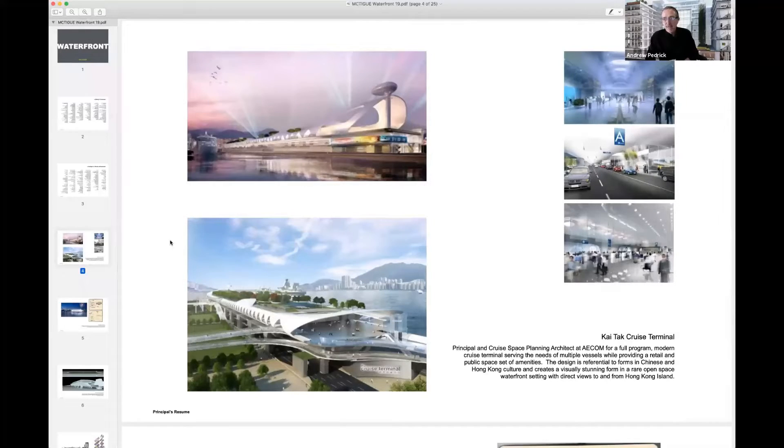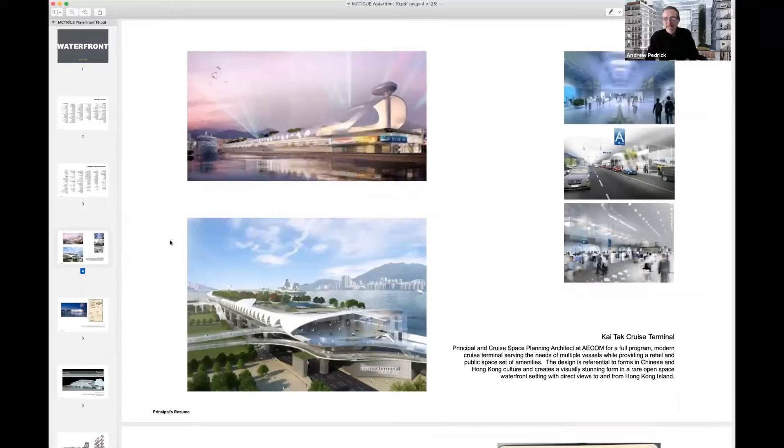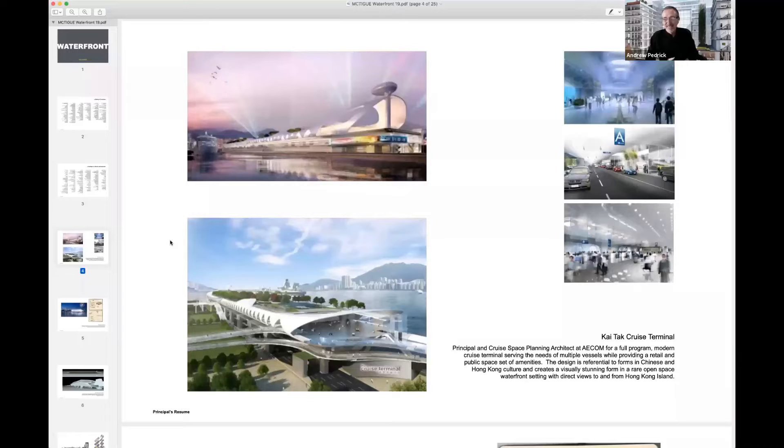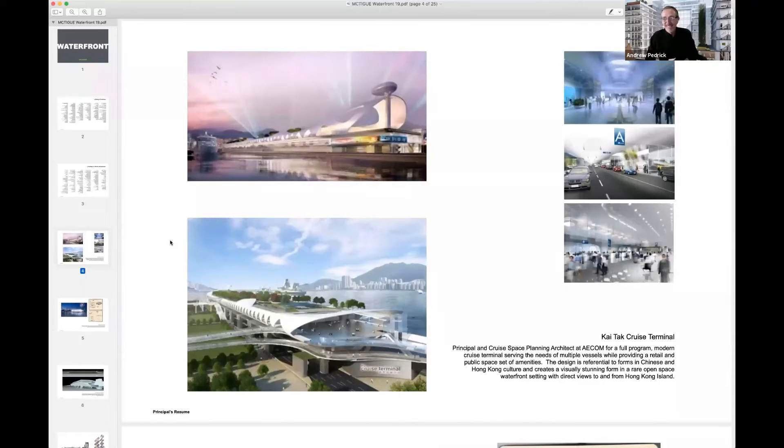And so, I've always liked to say that this is the world's tallest building on its side. Because we took Hong Kong and we went, no, this can't be tall, right?